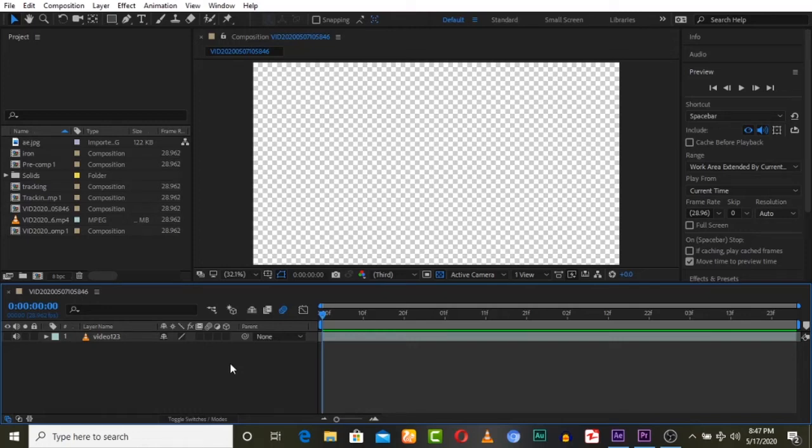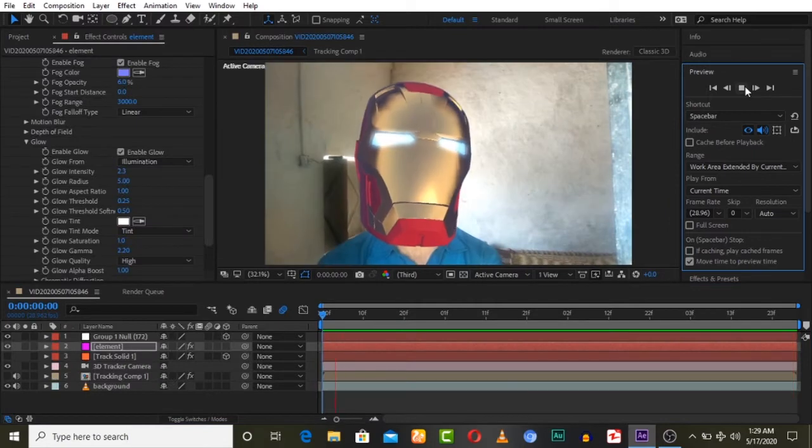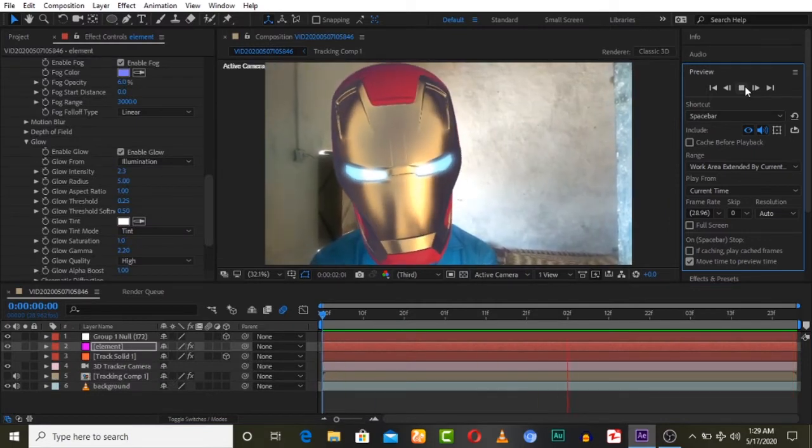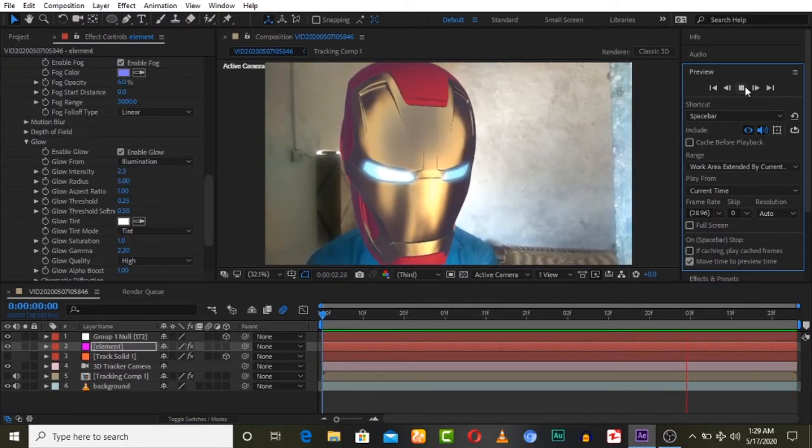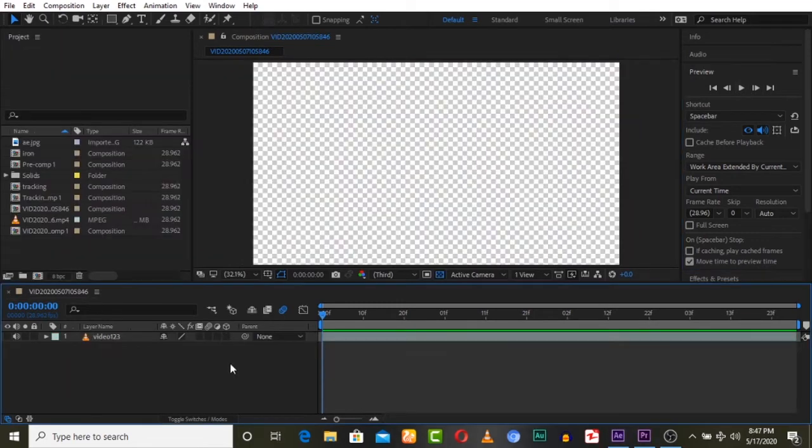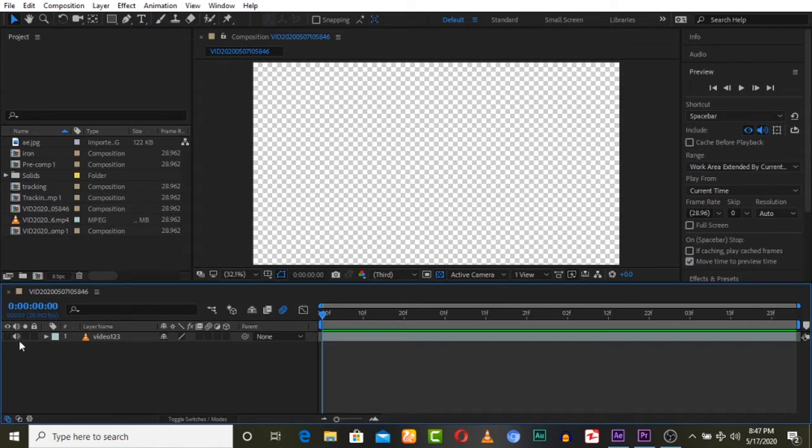Hey guys and welcome to J Entertainment. We've uploaded many videos about face tracking, face replacement, and digital makeup. But today's main concept is 3D face tracking or motion capture of a face in After Effects.